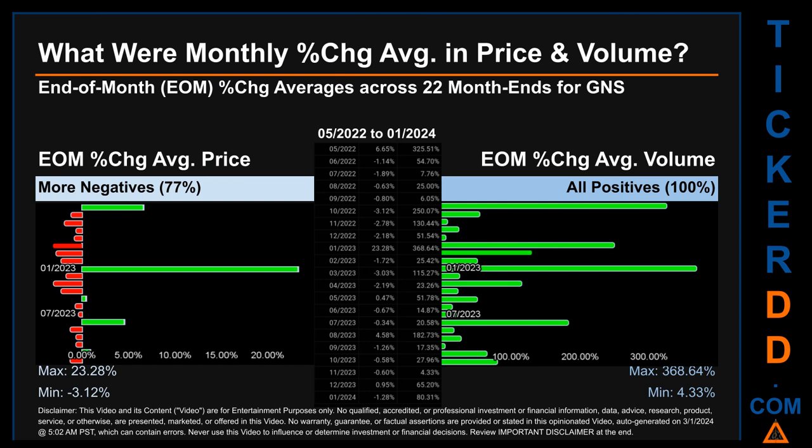In terms of volume, 22 out of 22 month-ends had a positive percentage change — that is 100% of month-ends saw a positive percentage change in average volume. Price saw an end-of-month max of 23.28% in average percentage change, along with a minimum of minus 3.12%. For volume, the maximum and minimum monthly percentage change were respectively 368.64% and 4.33%.